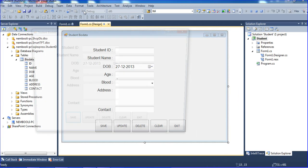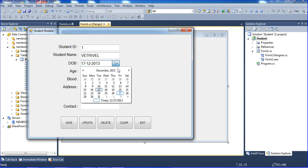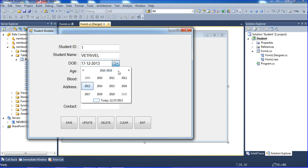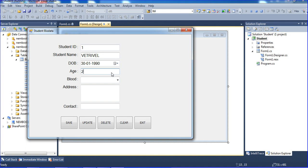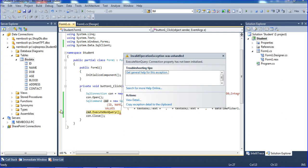I'm running the form and entering test data: student ID equal to 1, name, age equal to 25, blood group equal to A positive, address, and contact number. I'll hit the save button. There seems to be a source error because we didn't initialize the connection property here.